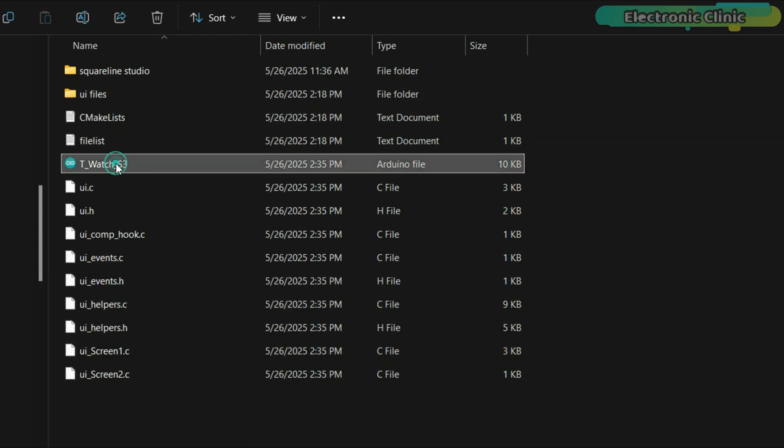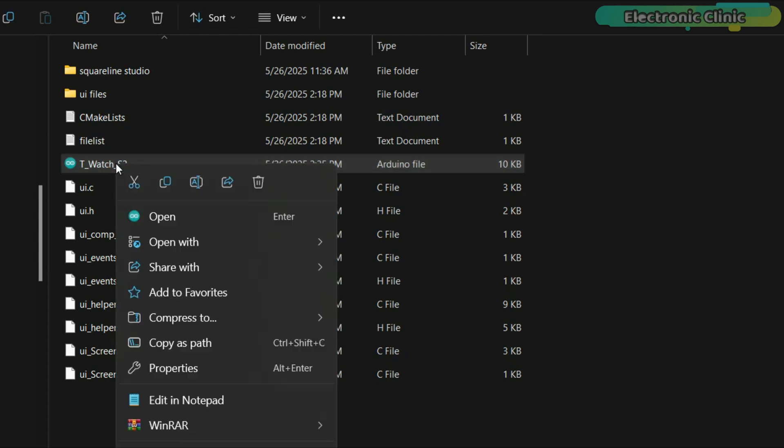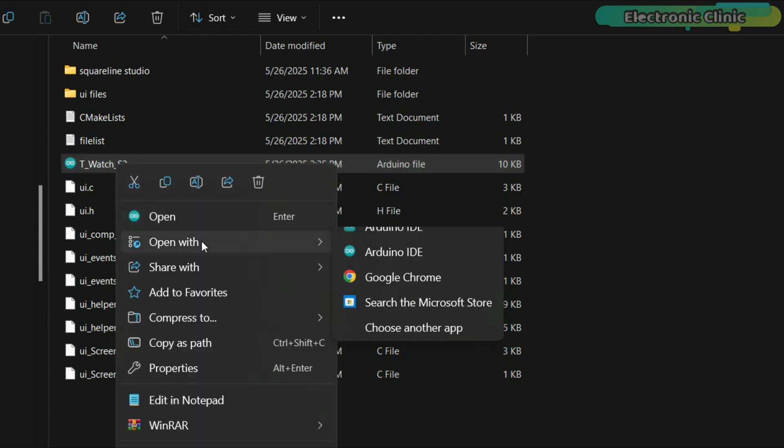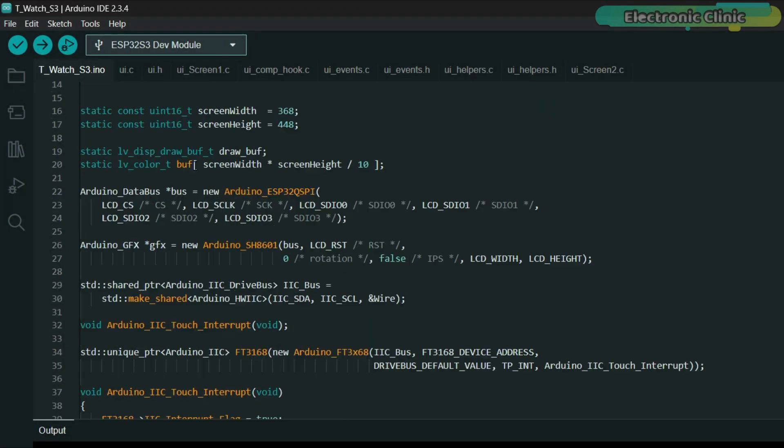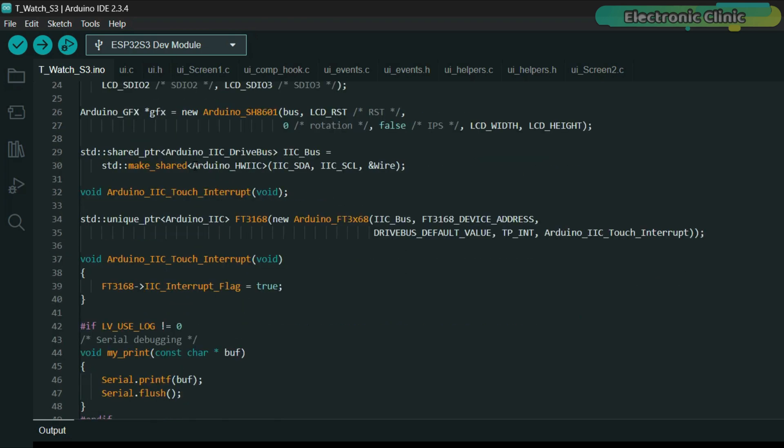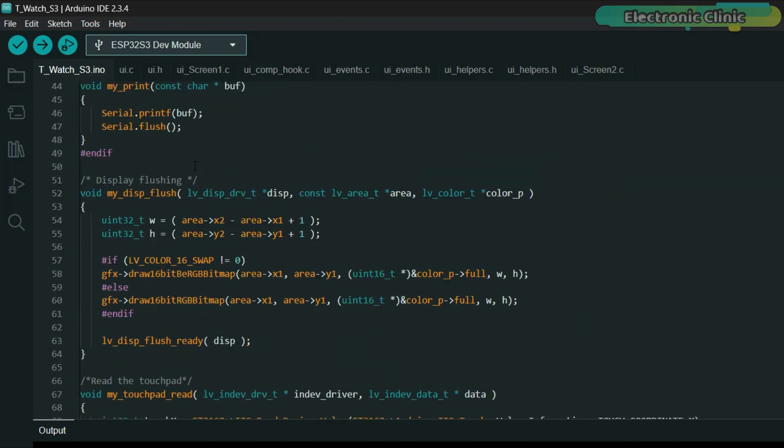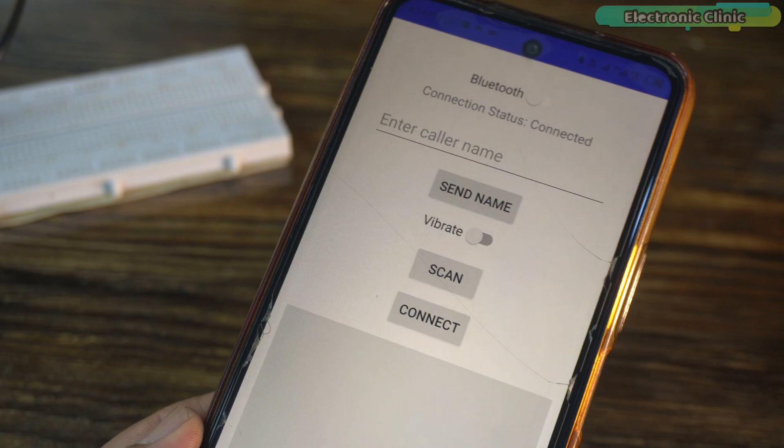Now, let's open the Arduino file. Next, you will need to upload this code which you can download from my Patreon page.